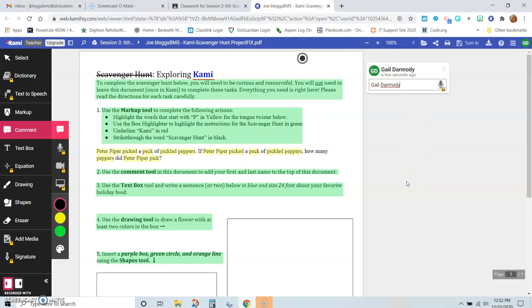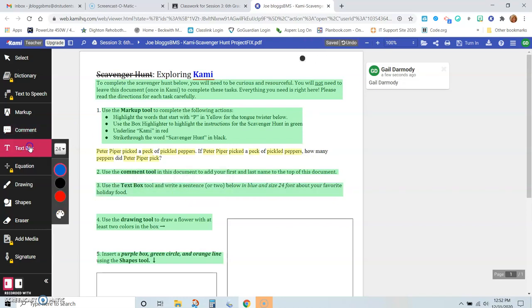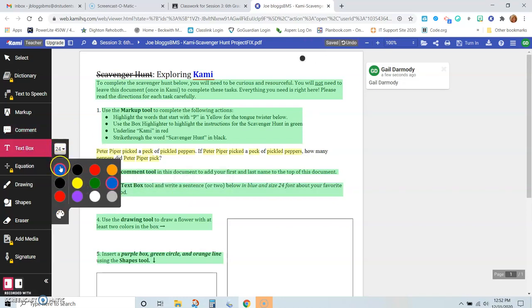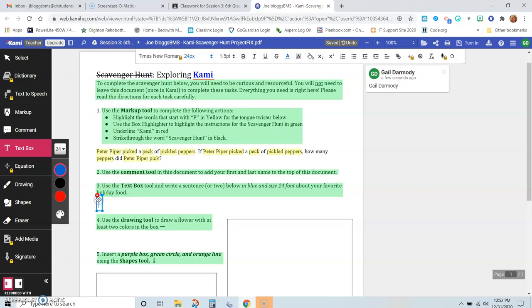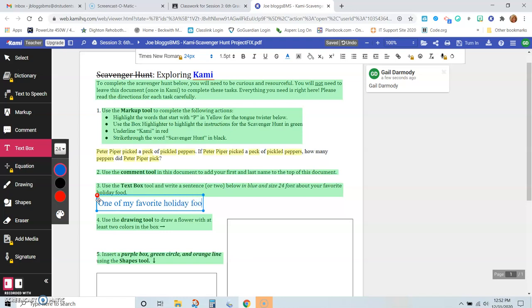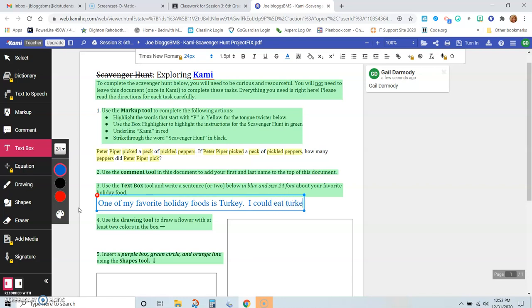And now number three says use the text box tool and write a sentence or two below in blue text—so you want the font color, the text color, to be blue—and size 24 font about your favorite holiday food. So we're going to go to the text box. We're choosing 24, blue, and we're going to click down here and we're going to say, 'One of my favorite holiday foods is turkey. I could eat turkey every day.'